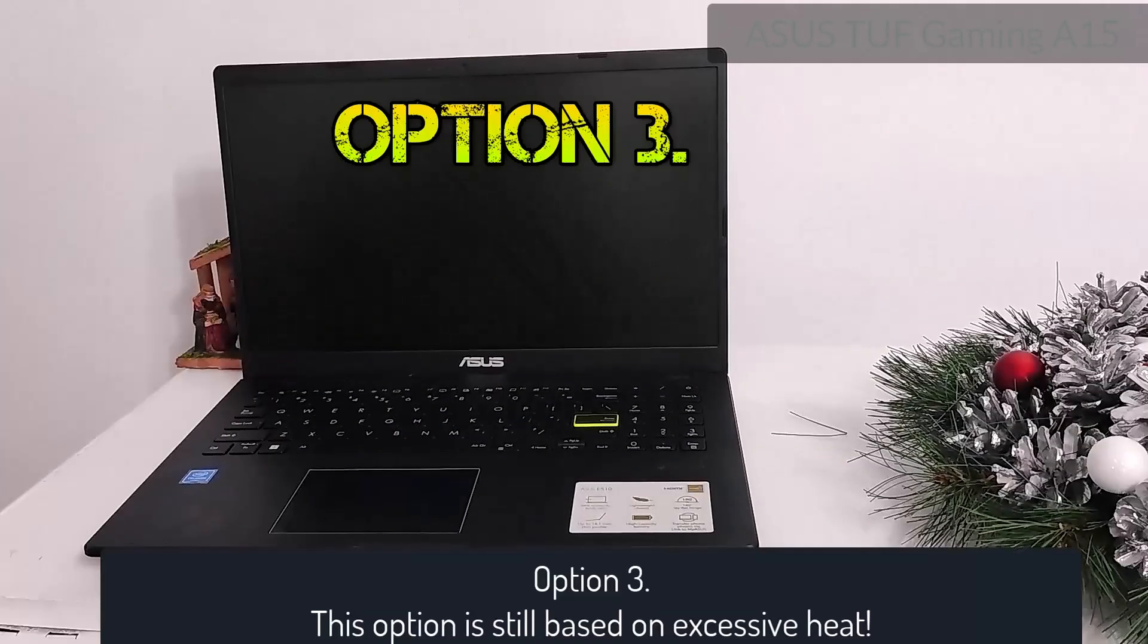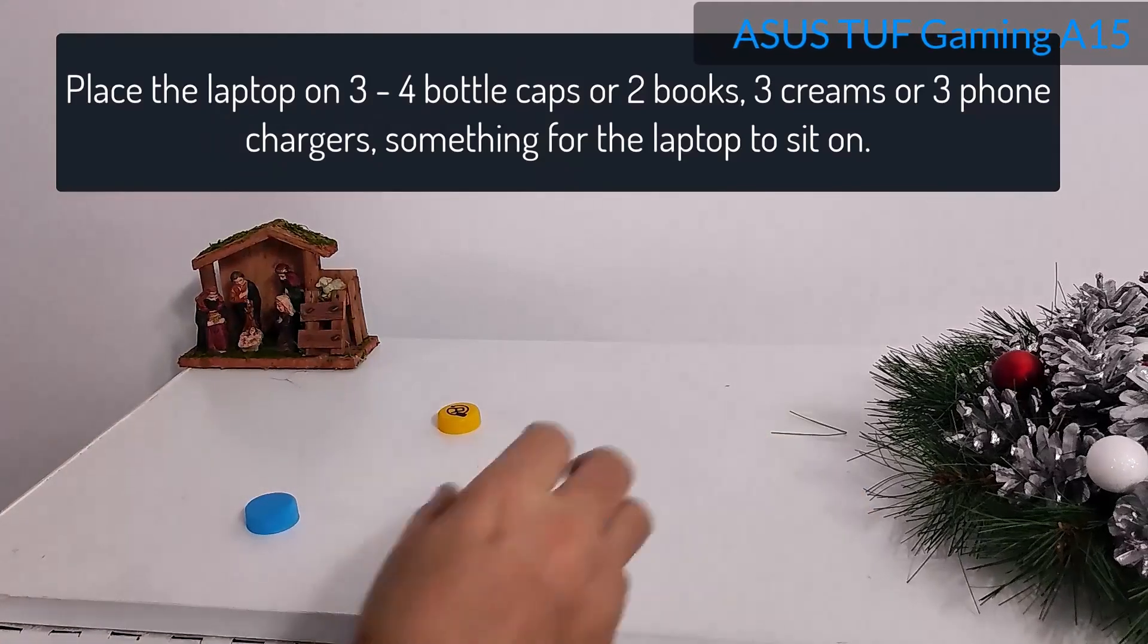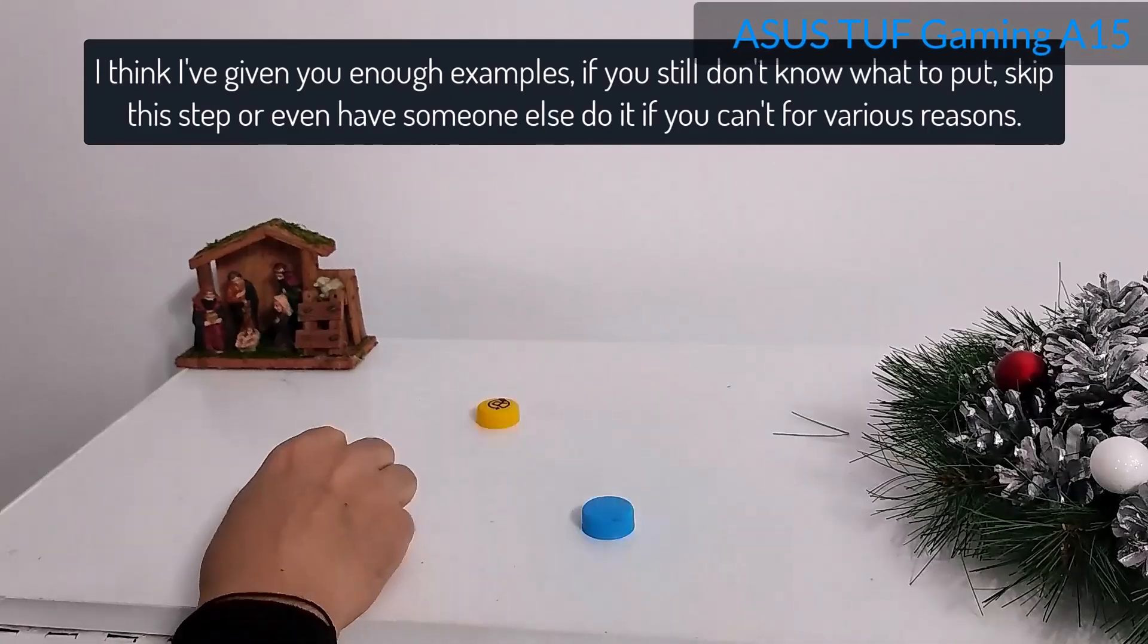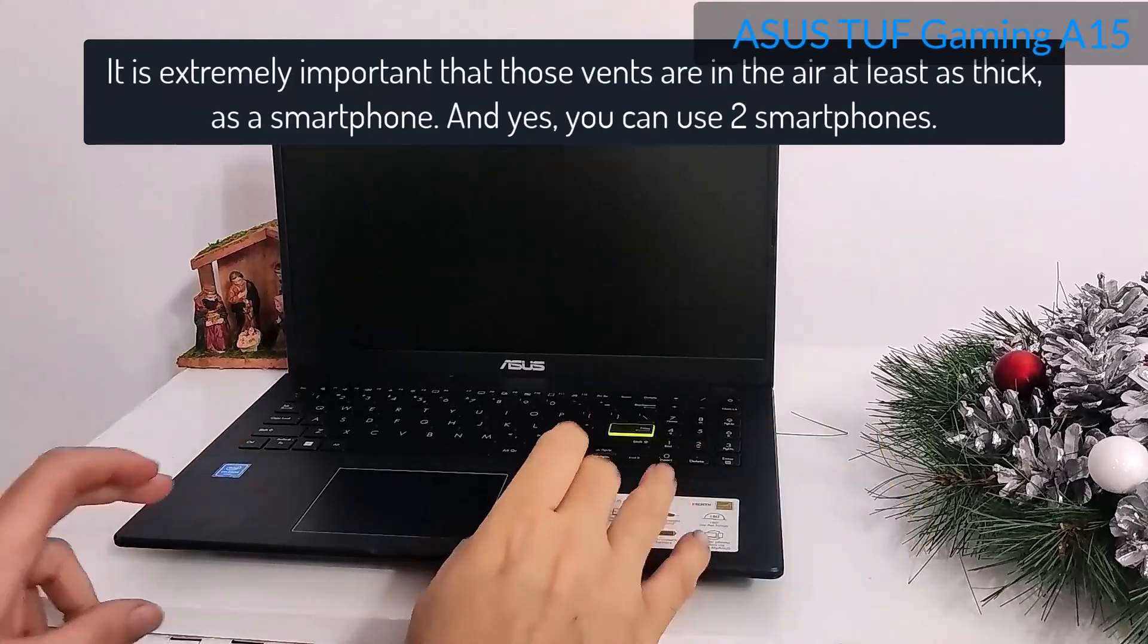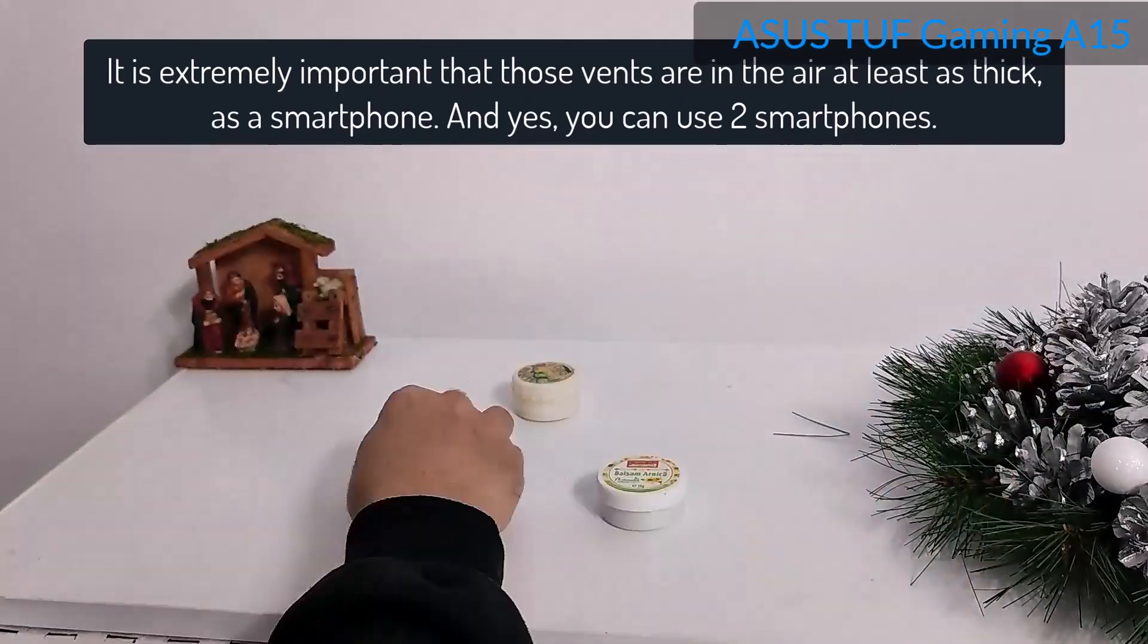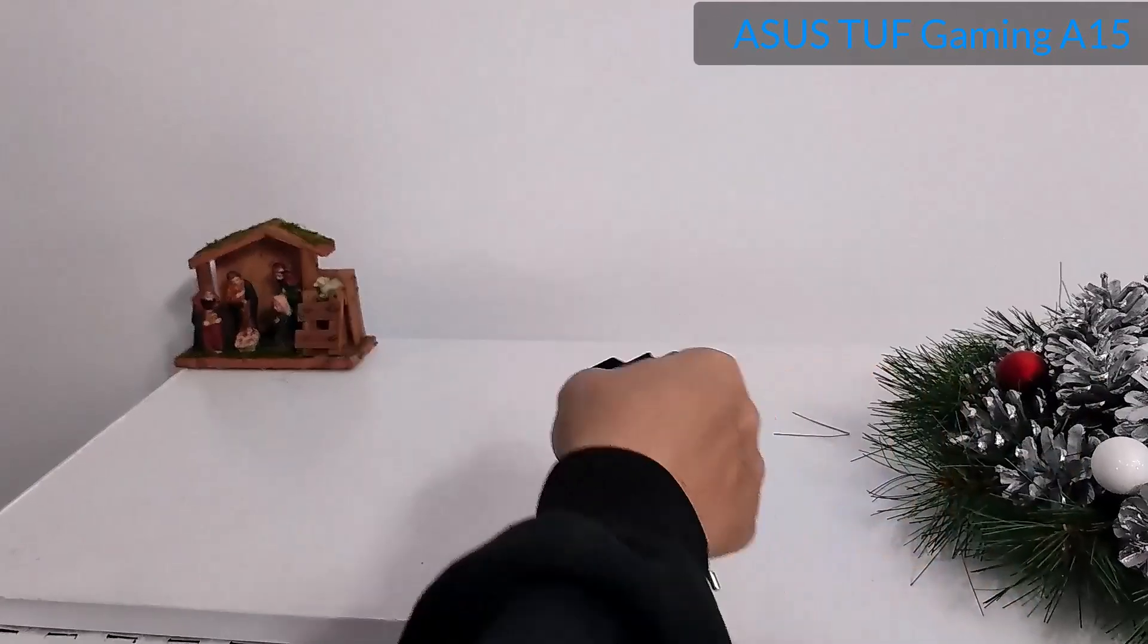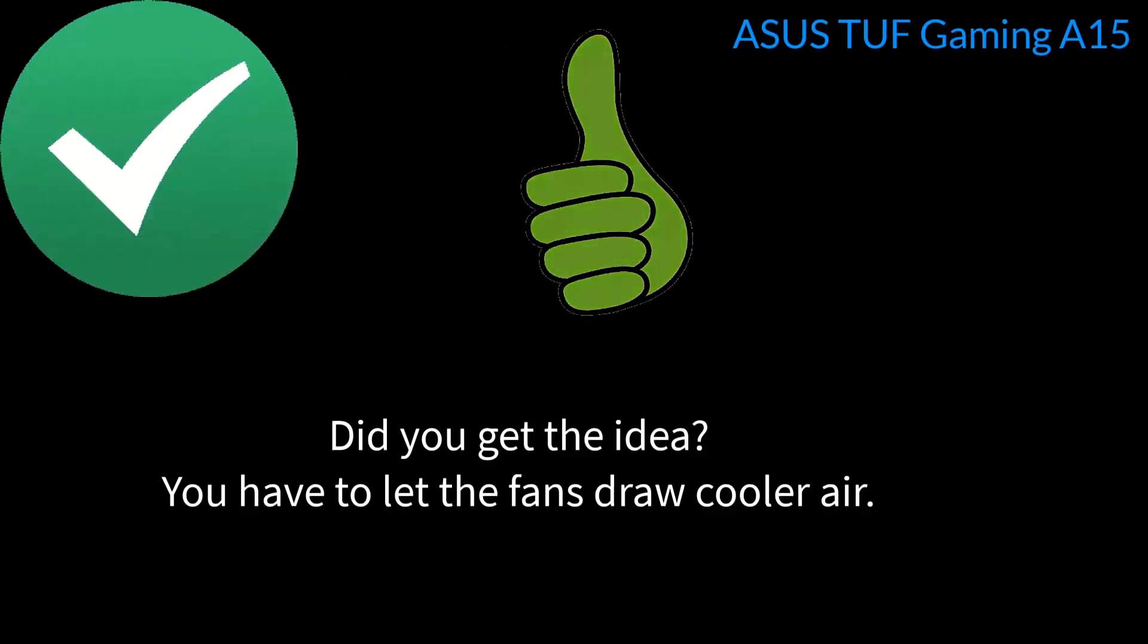Option 3: This option is still based on excessive heat. Place the laptop on three to four bottle caps or two books, three greens or three phone chargers, something for the laptop to sit on. I think I've given you enough examples. If you still don't know what to put, skip this step. But be careful with books or something big, not to block the air vents. It is extremely important that those vents are in the air at least as thick as a smartphone. And yes, you can use two smartphones. Did you get the idea?